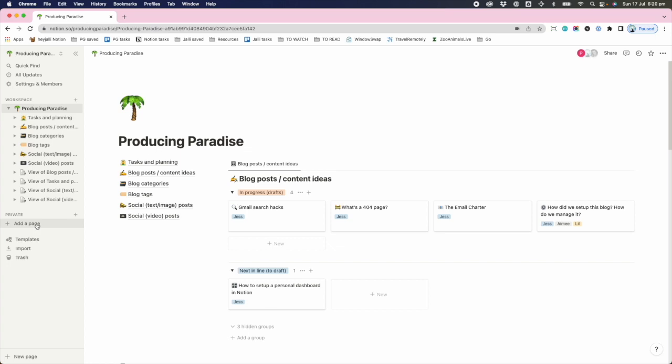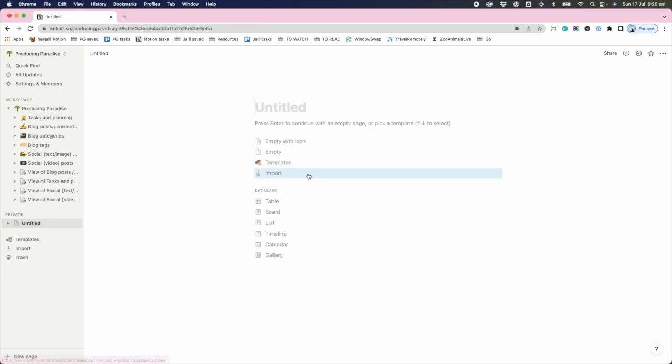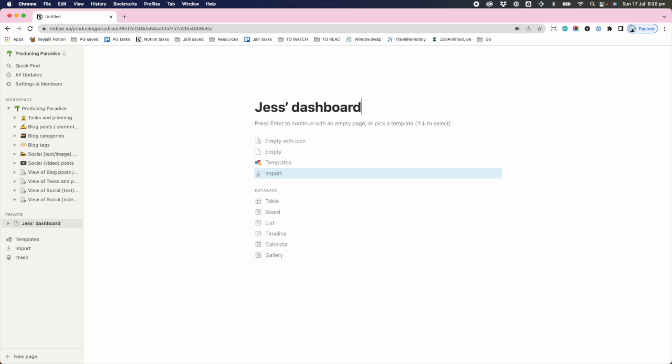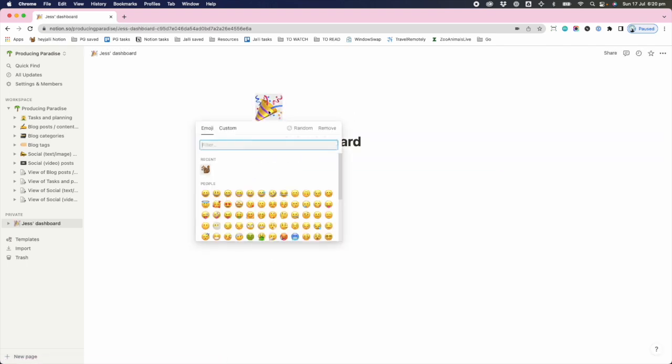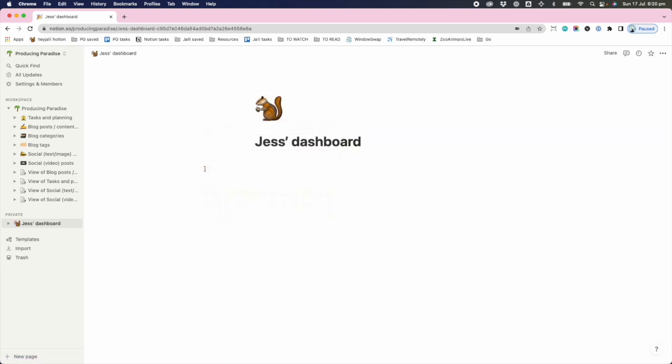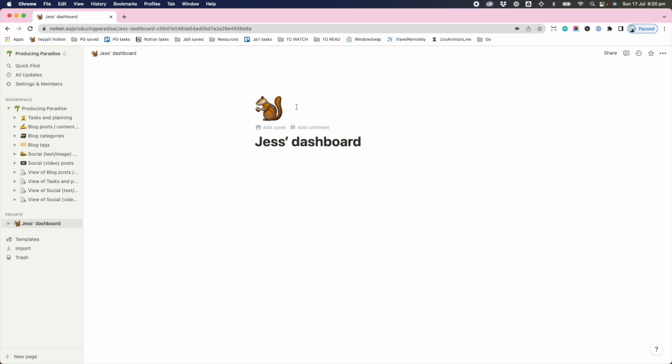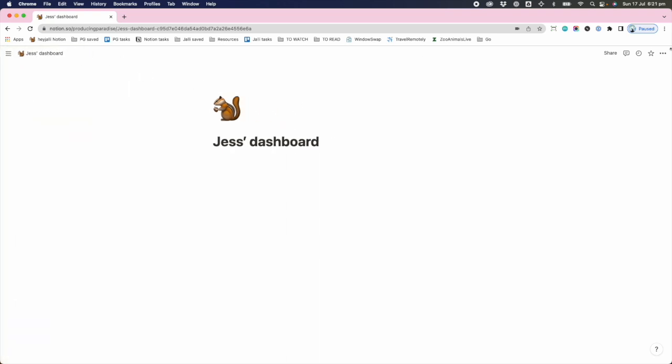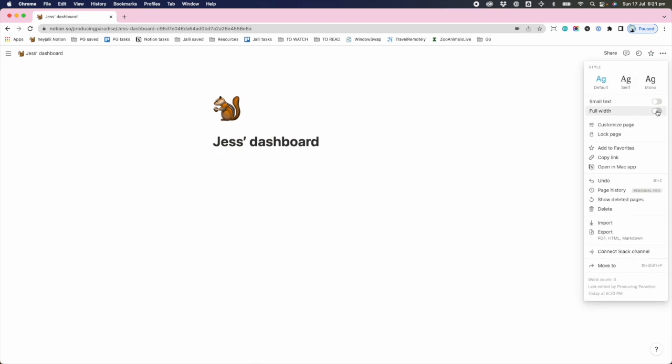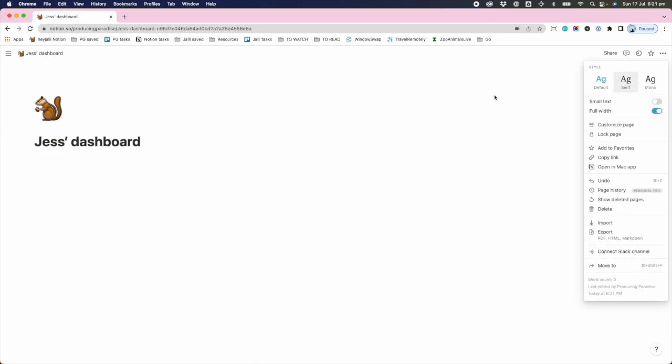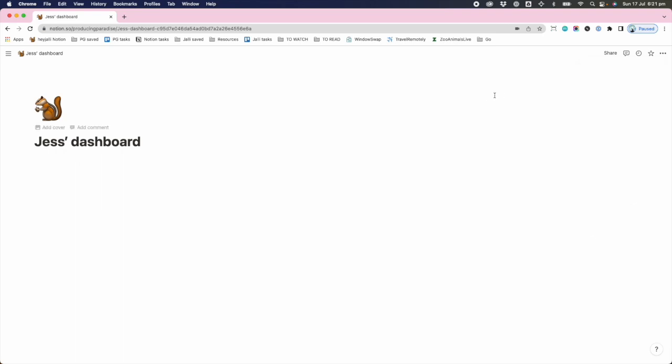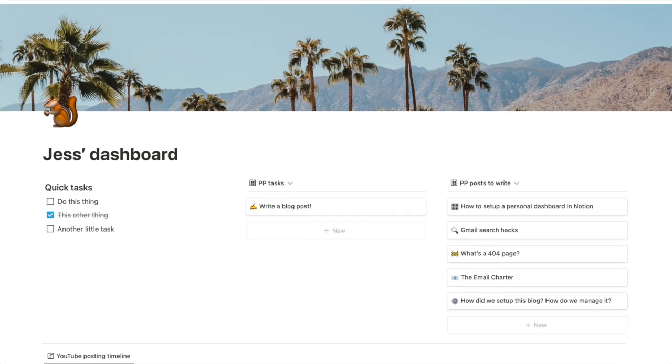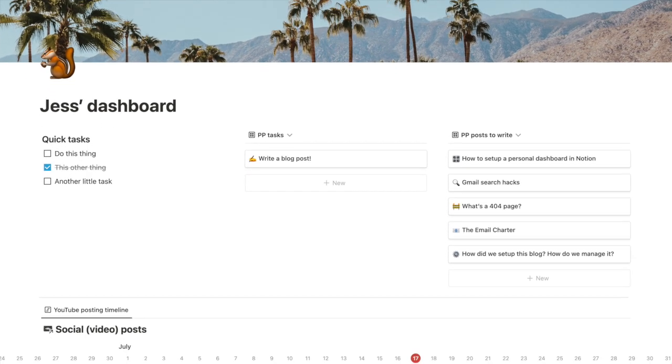We're gonna move along to adding a page, which is where I'm gonna house my personal dashboard. I'm gonna call it Jess's dashboard. Nice try with an emoji, but I'm gonna use the chipmunk. I can slide this out of the way now and change this to a full width view, and by the power of magic technology, I'm now going to show you what I prepared earlier.